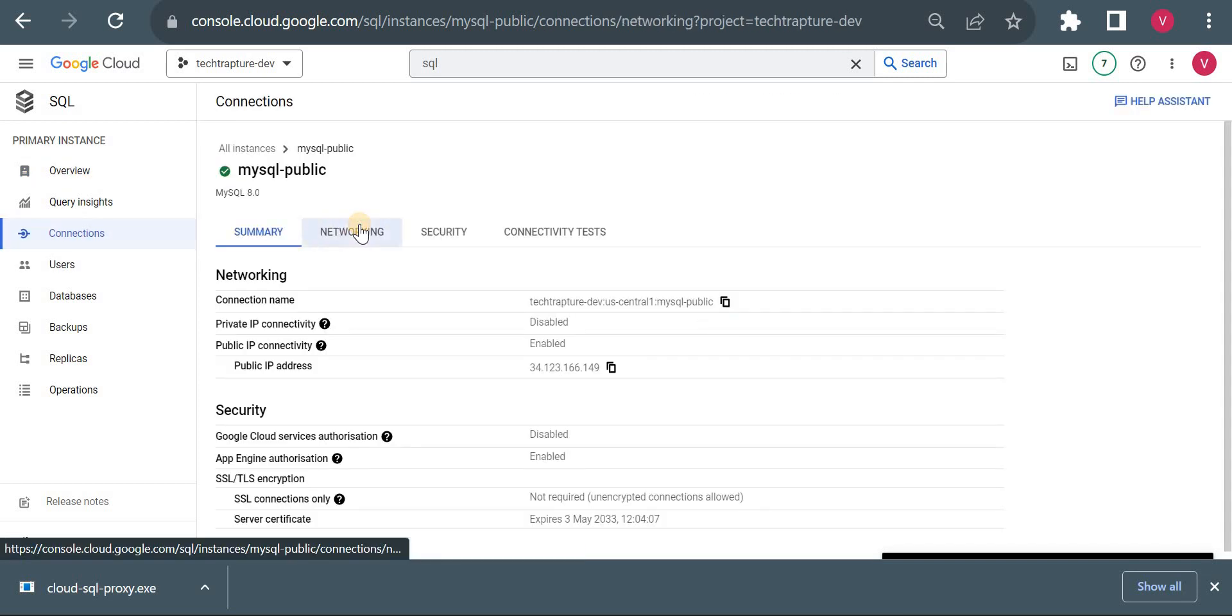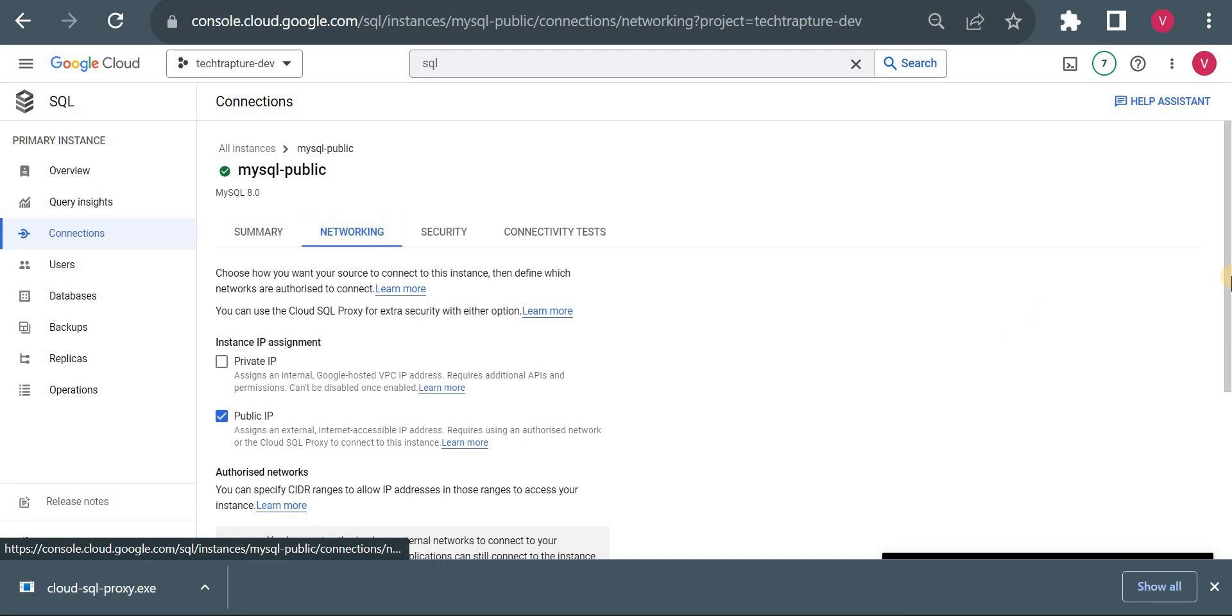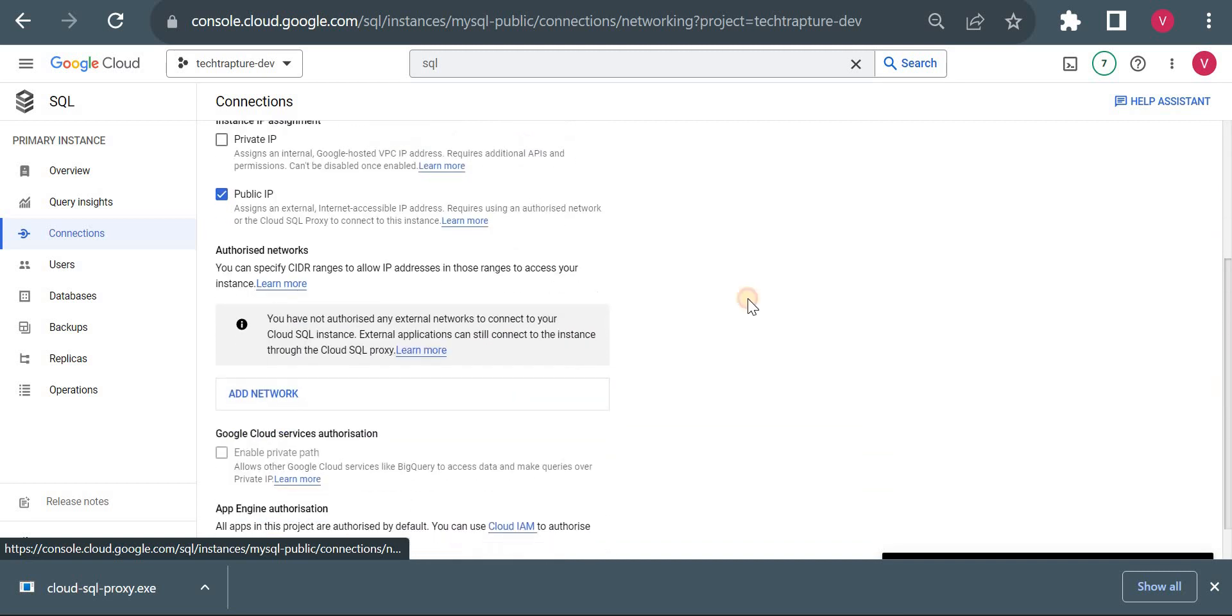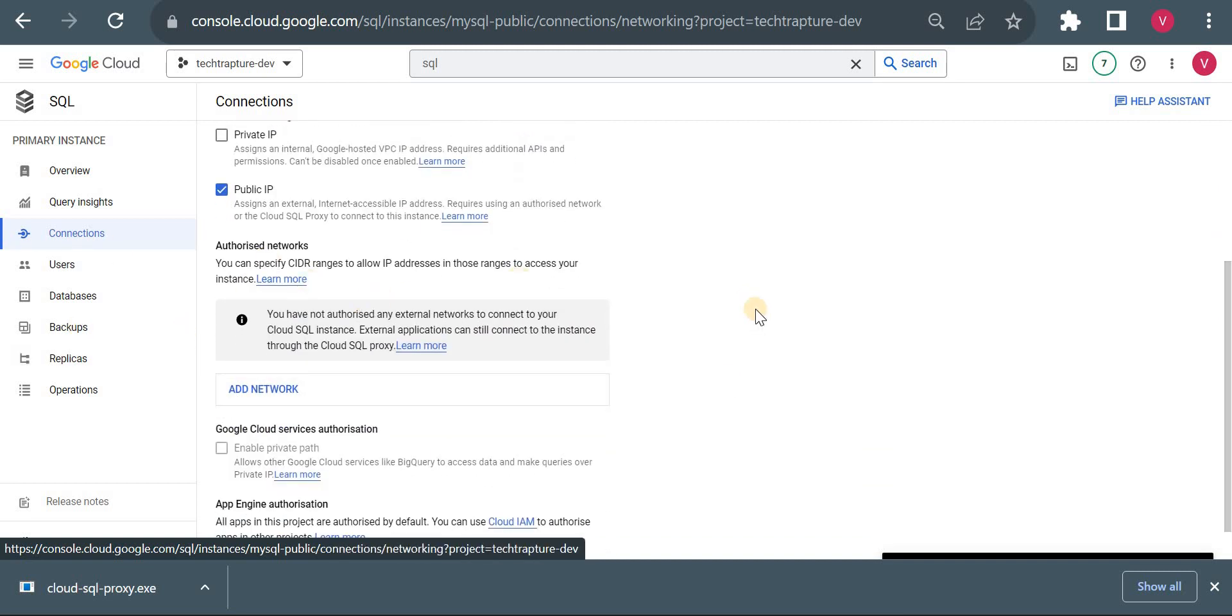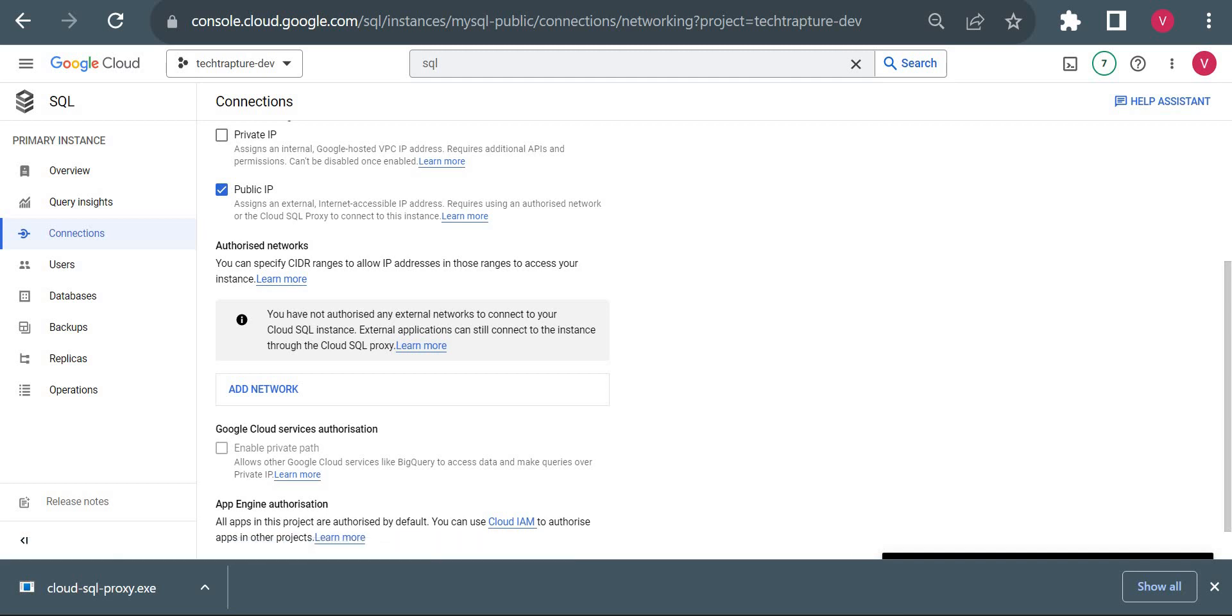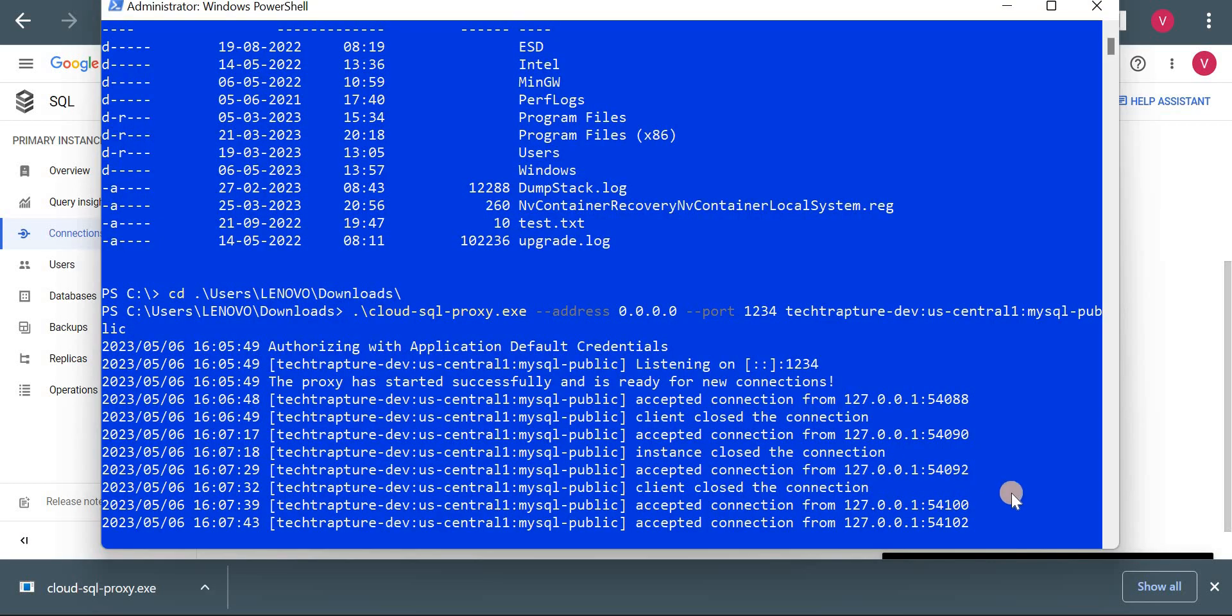And here just to cross verify, I will show you we do not have any IP in authorized network, still we are able to connect using a Cloud SQL Auth Proxy. Okay, so here you could see there is nothing in our authorized network but this will work if we have this connections open here.